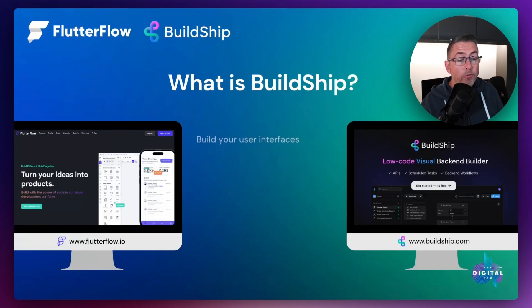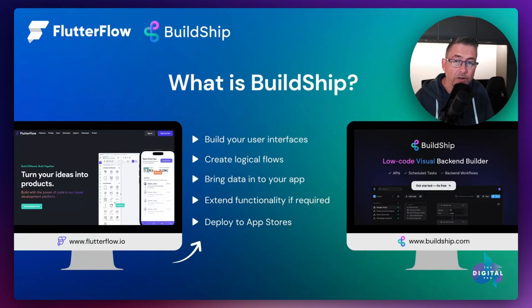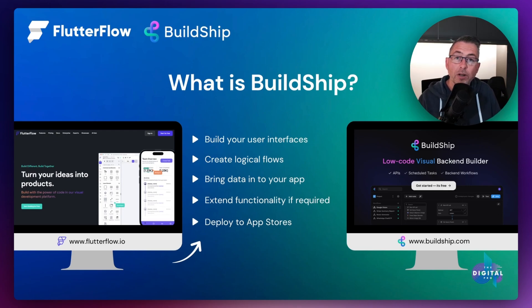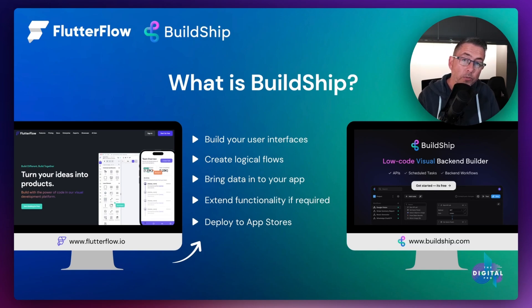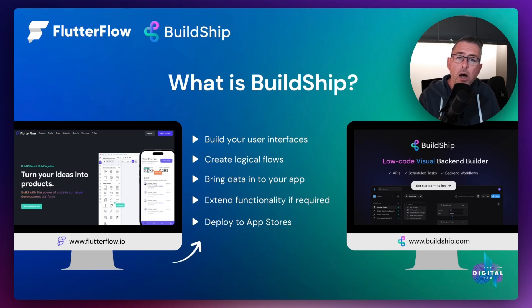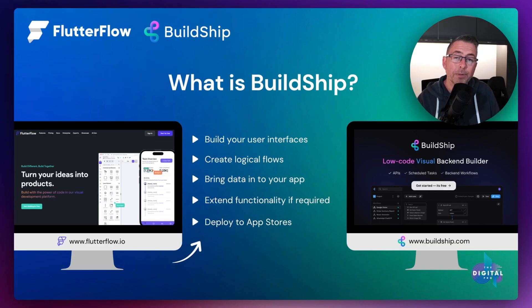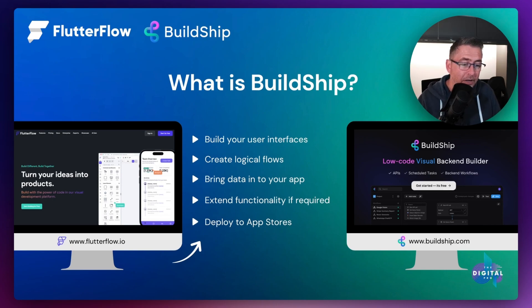We know that FlutterFlow can create these beautiful looking user interfaces, and if you've used FlutterFlow for a while, you know how amazing it is to build rapid applications. What we can also do in FlutterFlow is create logical flows — put action blocks together — and give our presentation layer some intelligence over what it needs to do and how it needs to respond to data coming into the application or decisions made within the user interface.